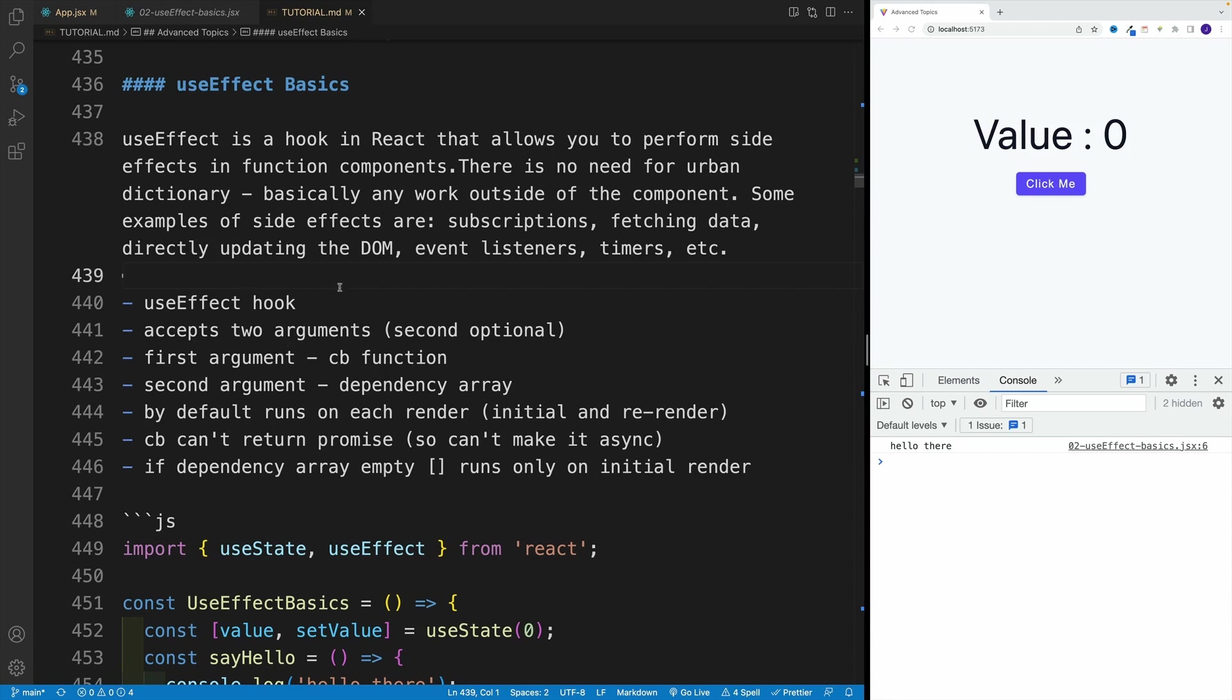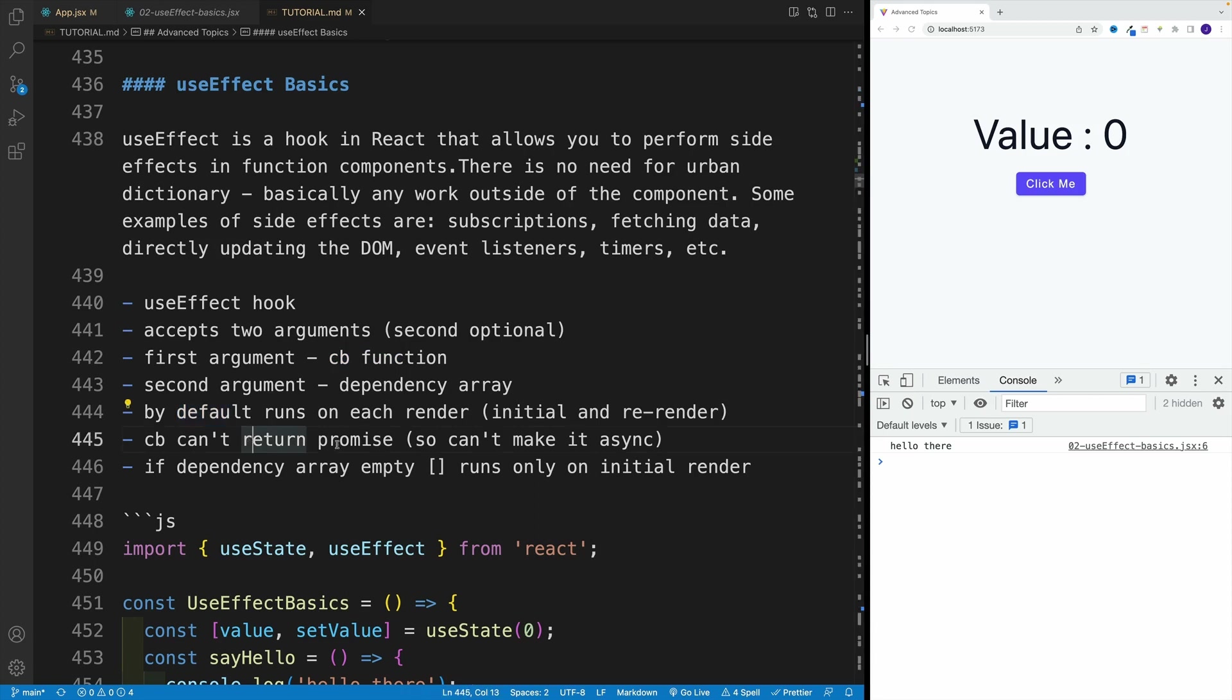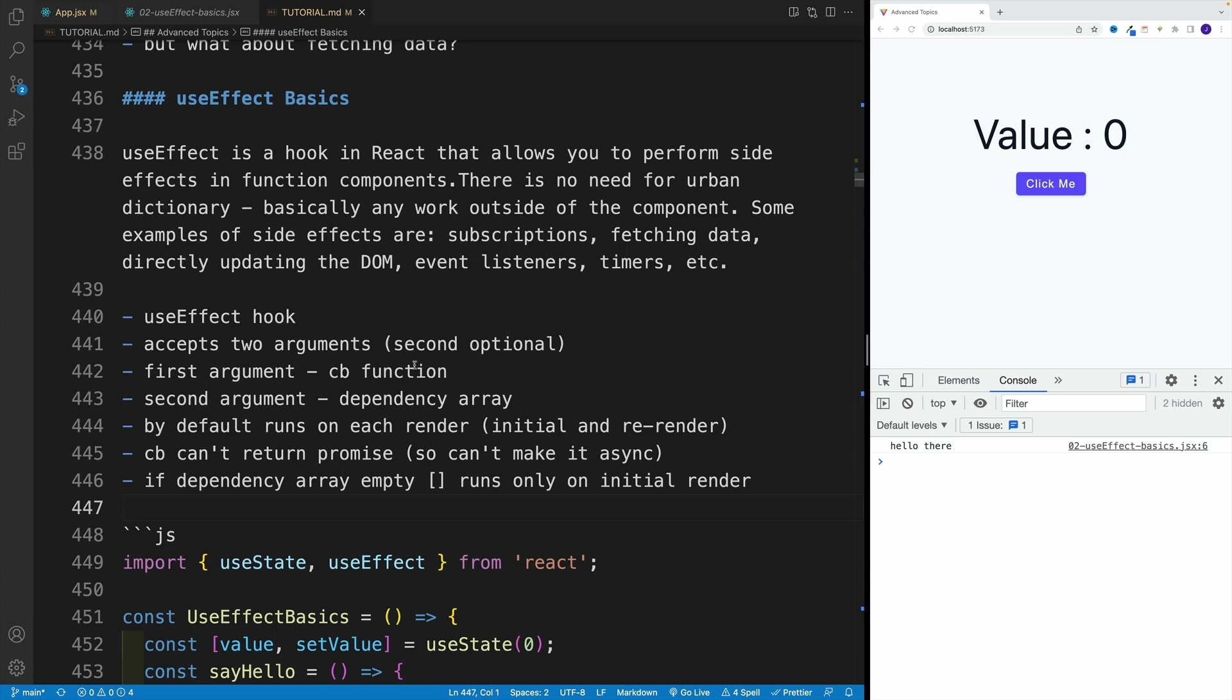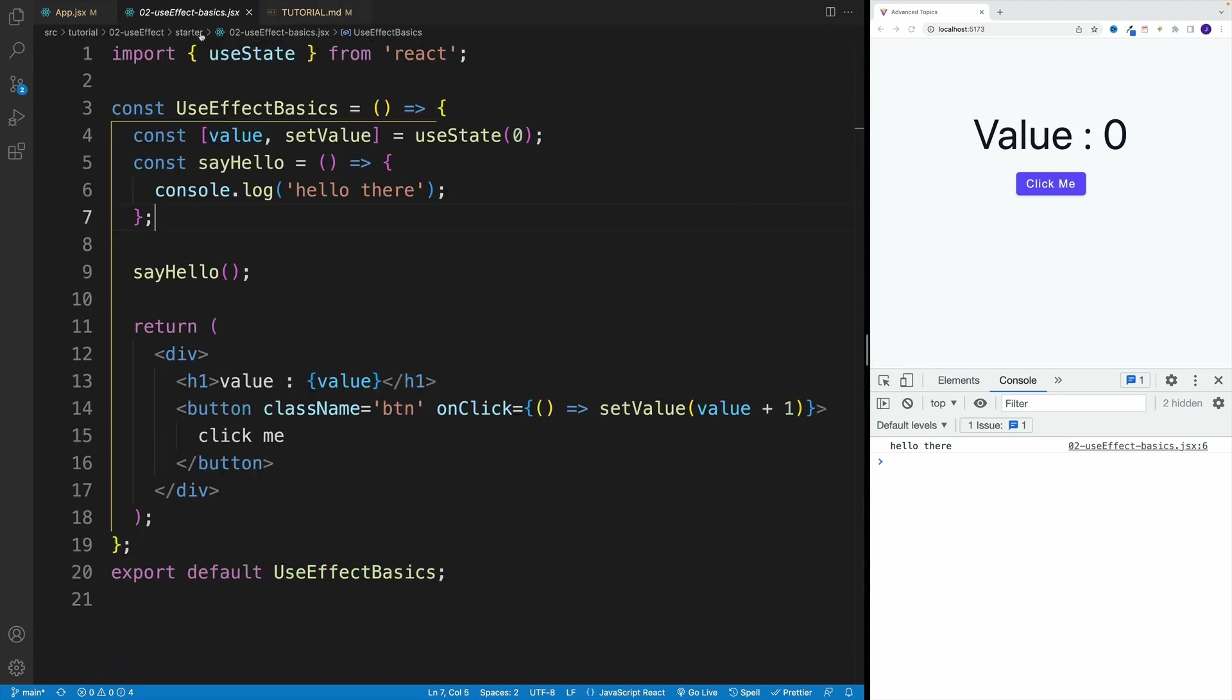Essentially when it comes to useEffect hook, we import useEffect. It's looking for two arguments - the second one is optional, and the first one is the callback function. Effectively, whatever you have inside of that callback function is going to run. Now by default, it runs after every render, which means pretty much initial render and re-renders. But there's a caveat where we can provide the dependency array.